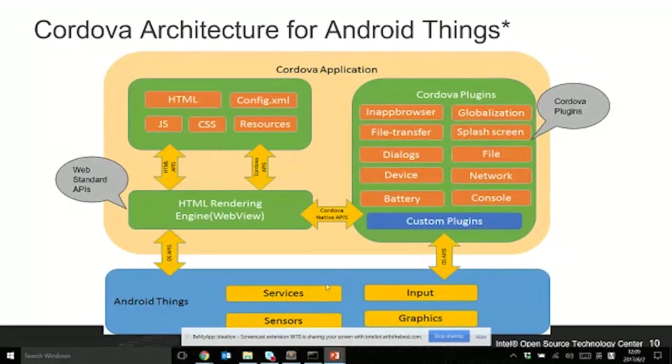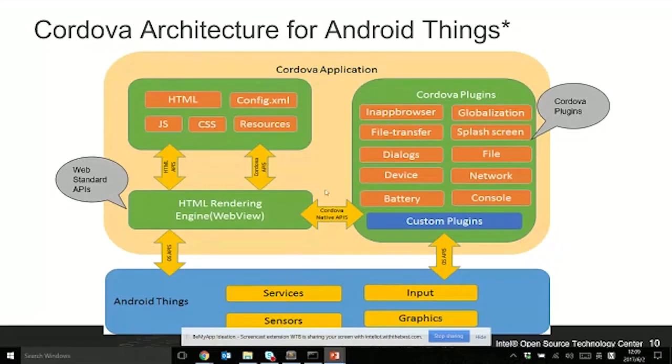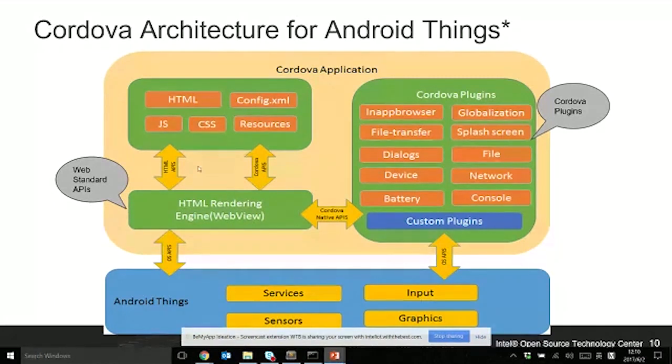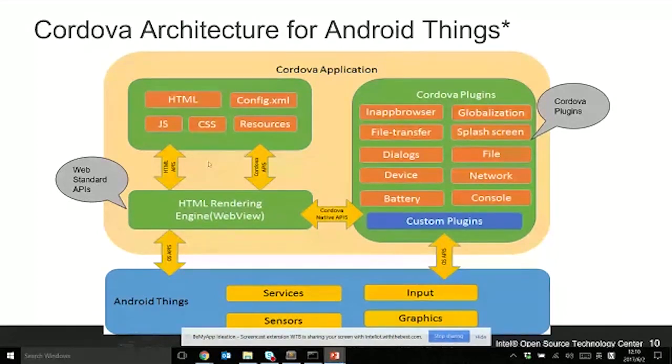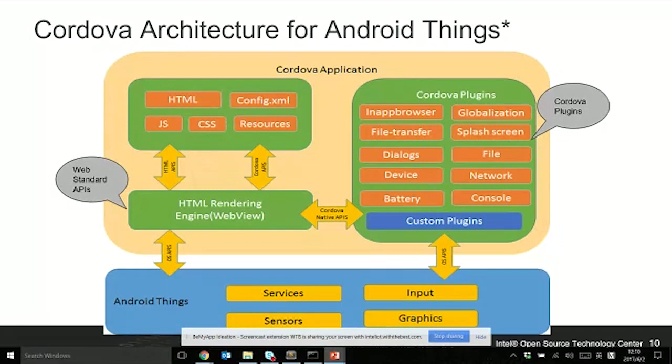Cordova was originally called PhoneGap, developed by Adobe. Now Cordova is an open source community running under Apache 2 license. On the bottom, it's the operating system for iOS and Android and other mobile operating systems. Now we enable Android Things as a platform, as an operating system for IoT developers.